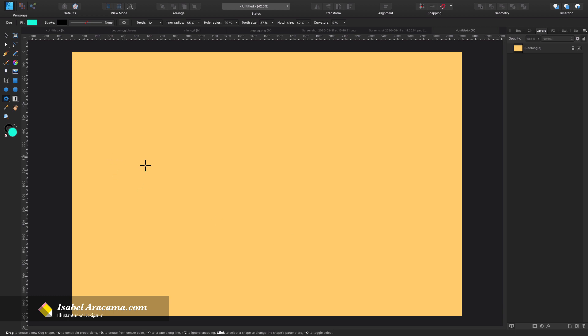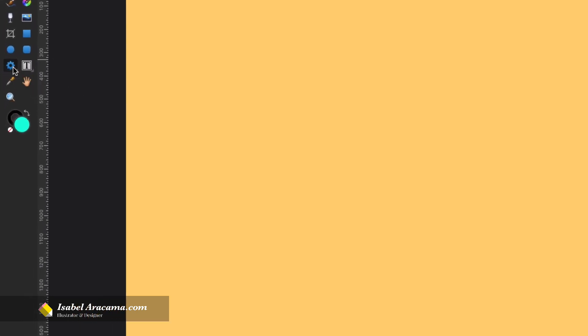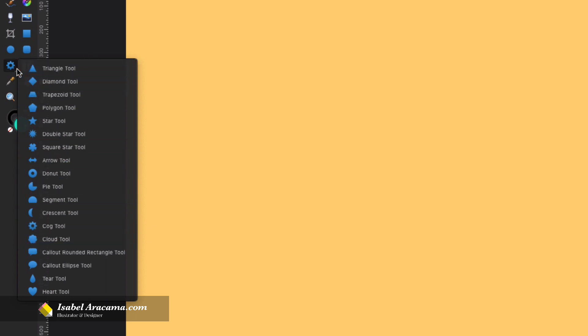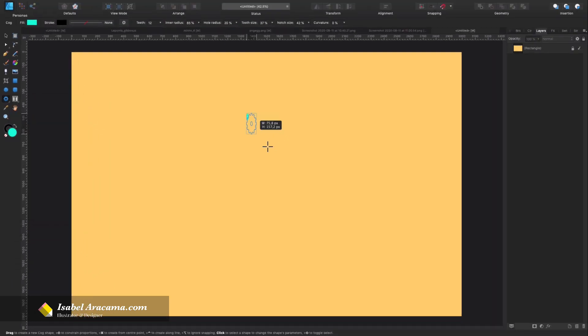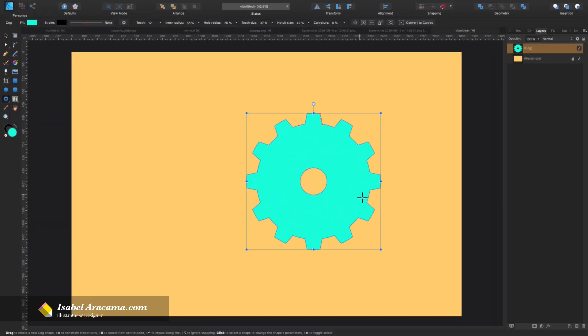Okay, so I have here my canvas ready and I'm gonna come here to the primitive shapes. And if you toggle this, you're gonna find different shapes in here. Let's just choose this one, the cog tool, and I'm going to press shift and put it there in my canvas.